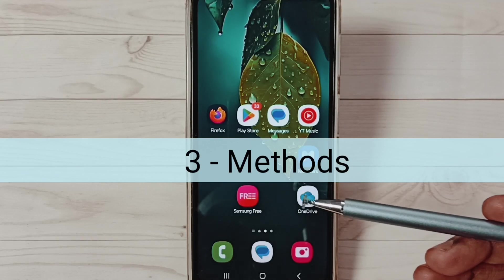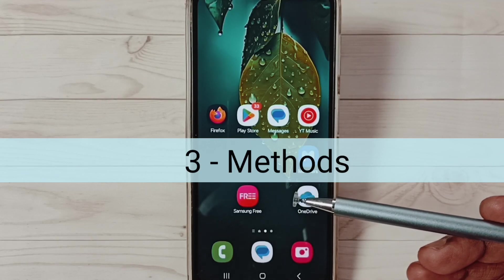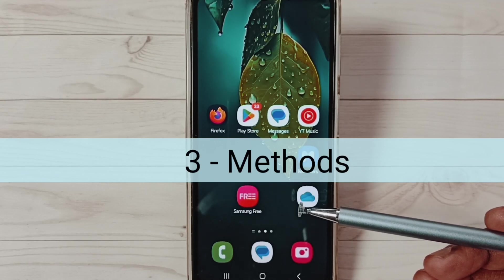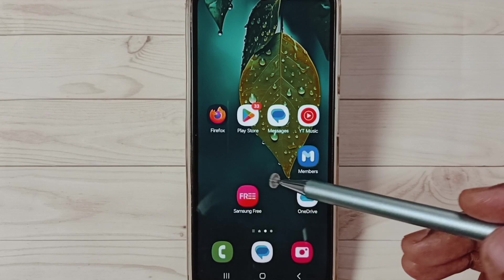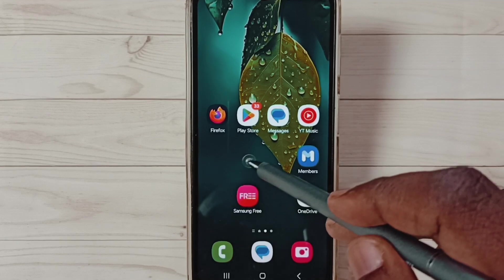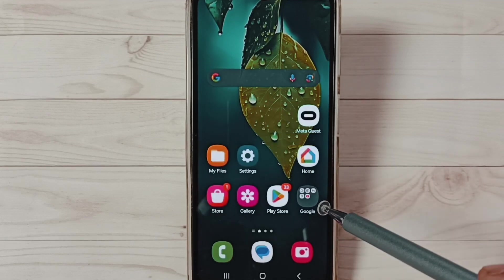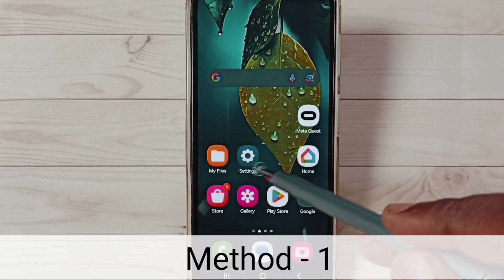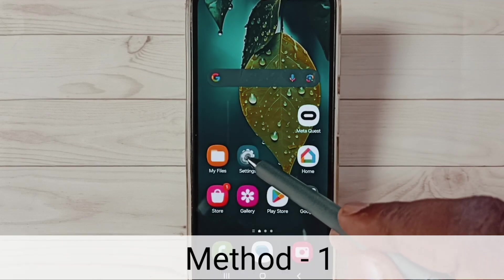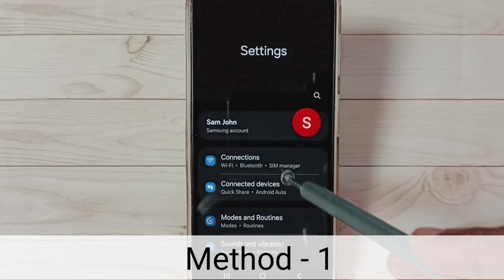Hi friends, in this video I would be showing three methods to fix OTG connection problems. Please don't forget to subscribe this channel, please like and share the video. Method one: go to Settings, tap on the Settings app icon.